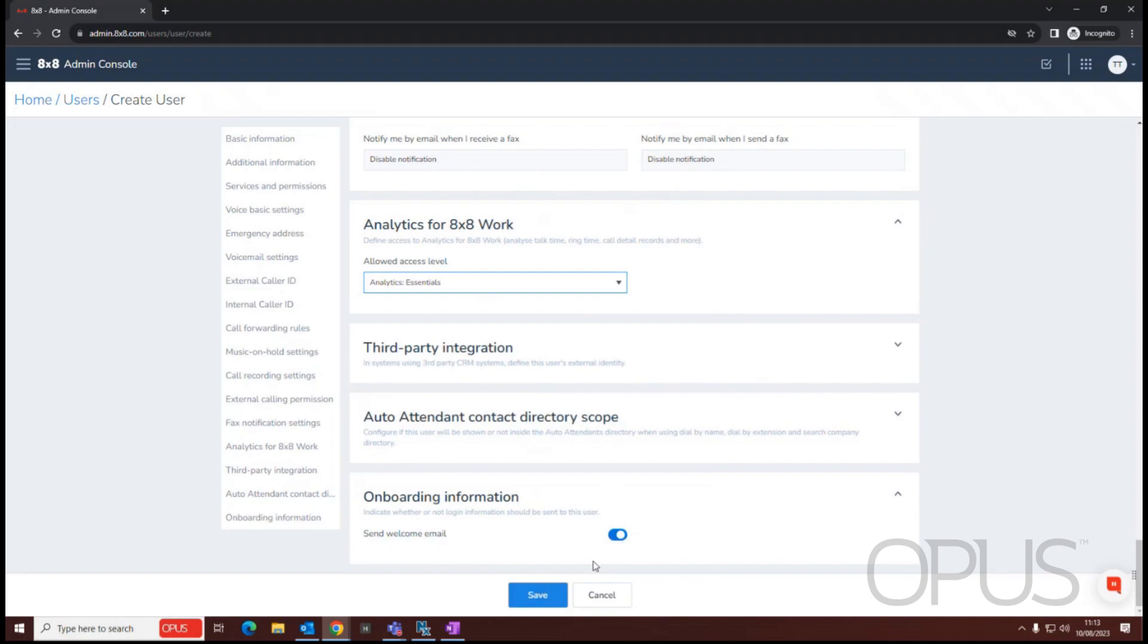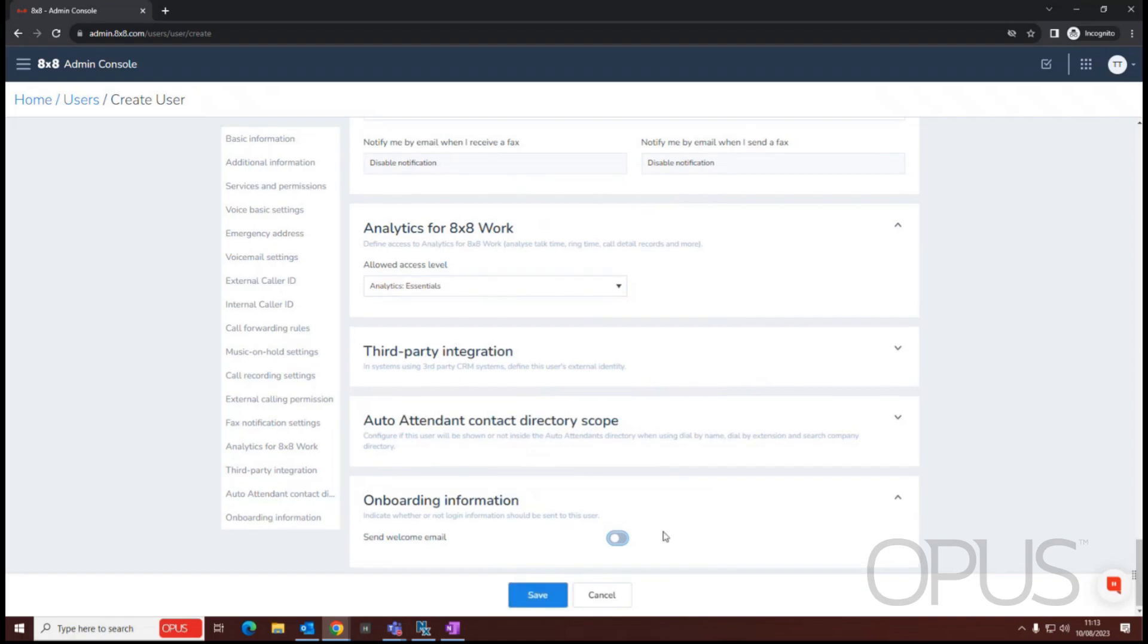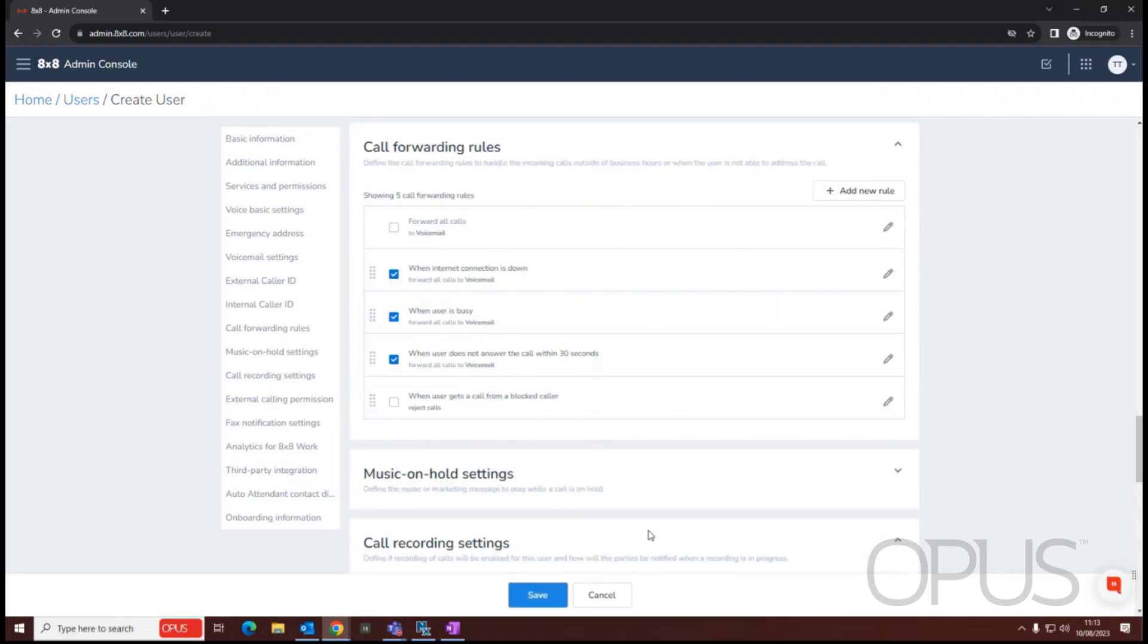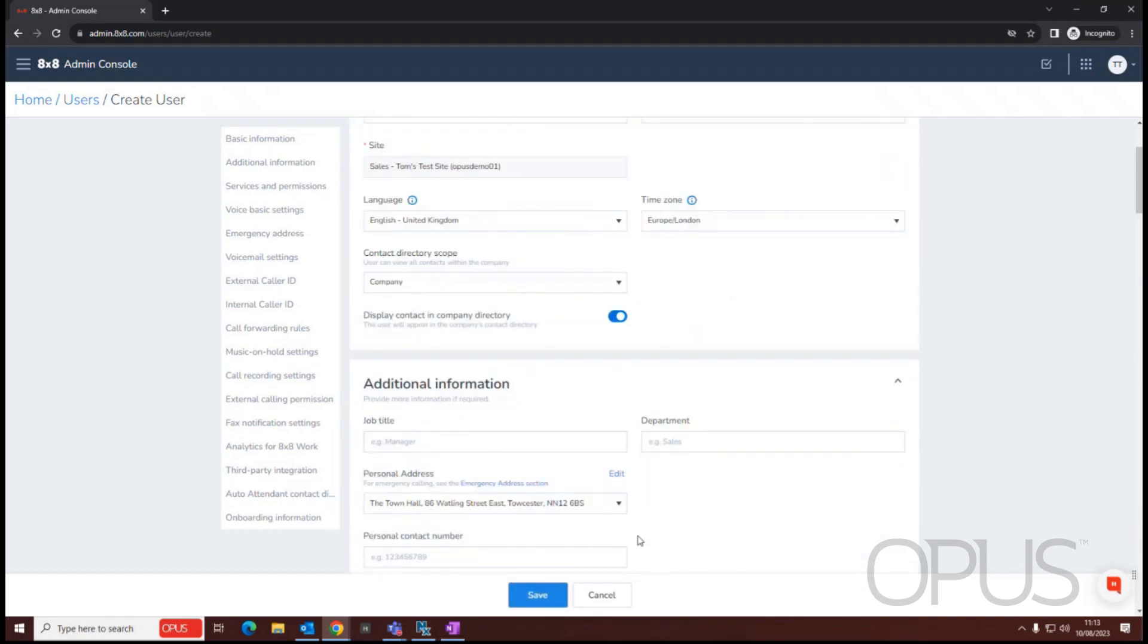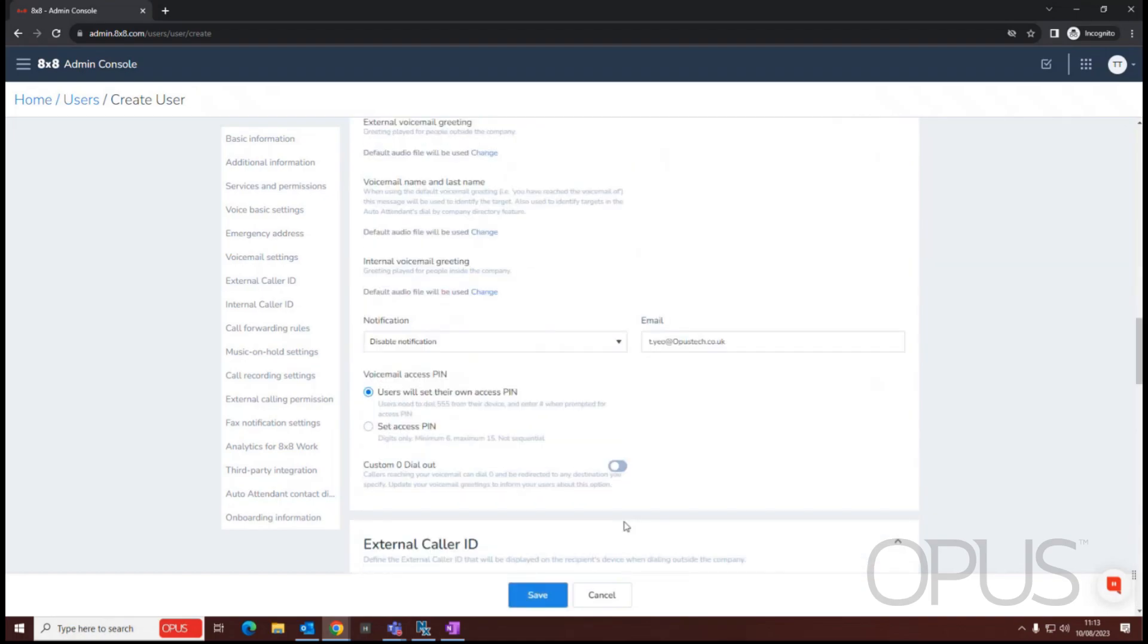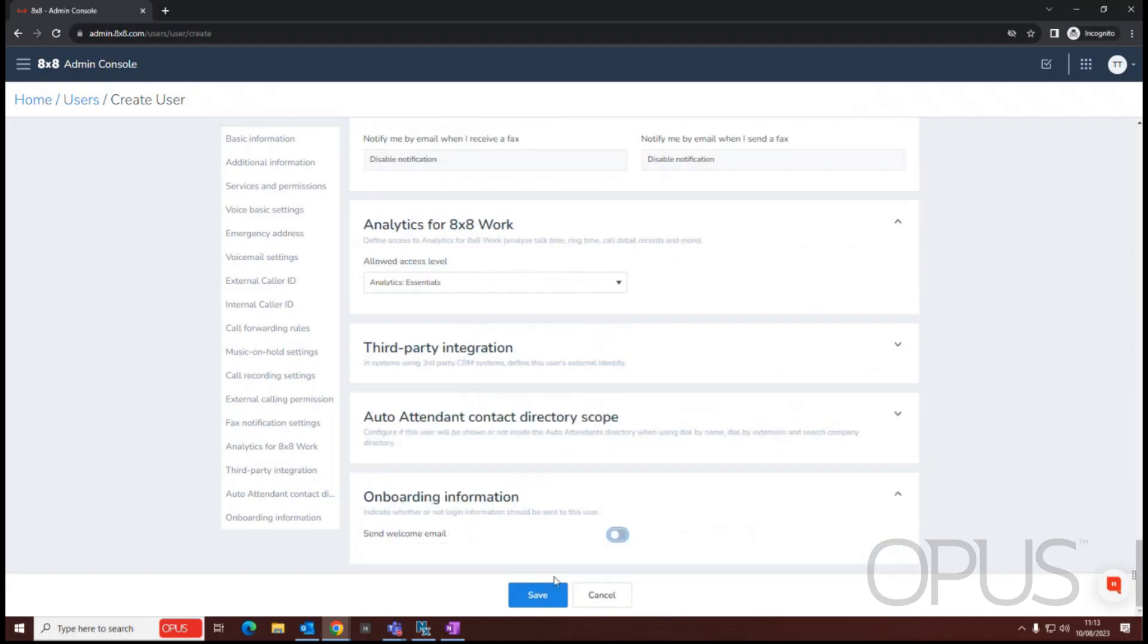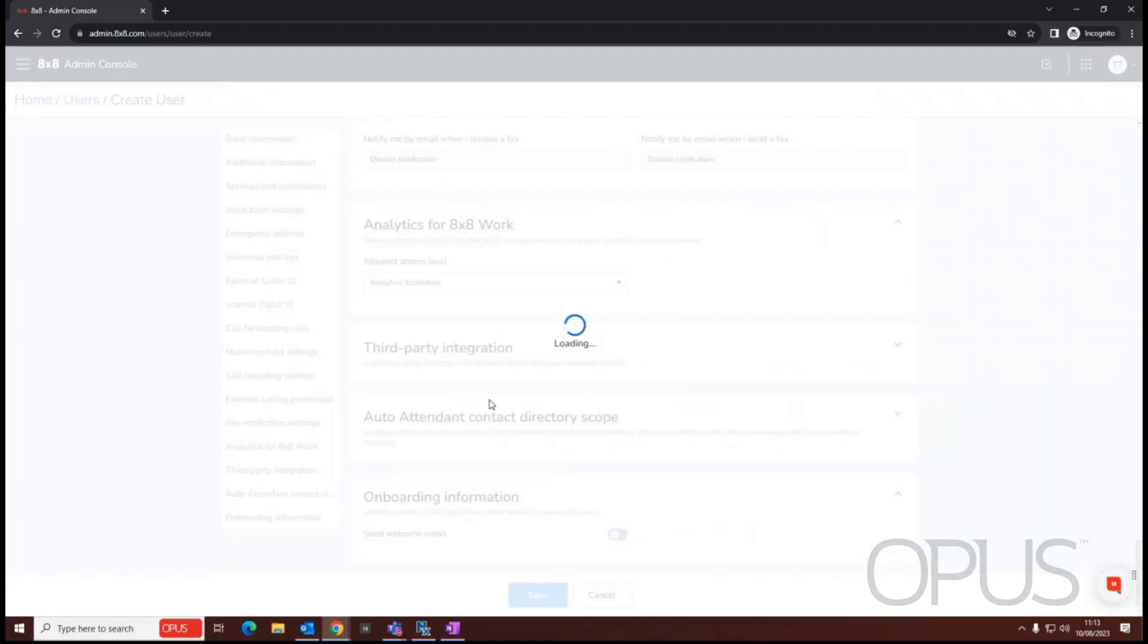If our user's not starting for a couple of weeks, we may want to defer that so we could toggle that off, stop the system from sending that welcome email. So once you're happy with your configuration, all you need to do is select save and that will then go ahead and create our user on the system.